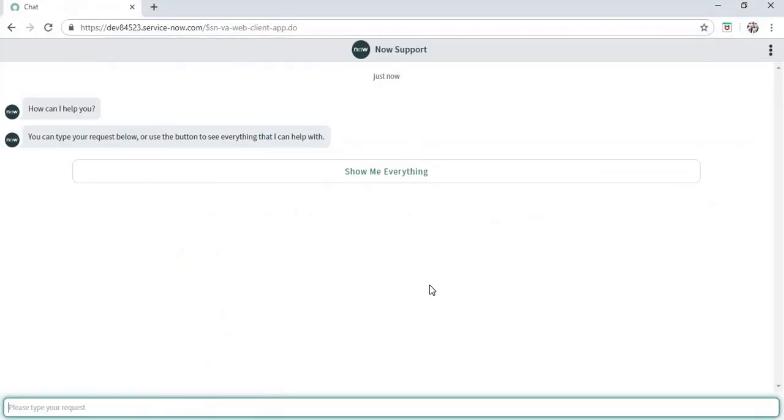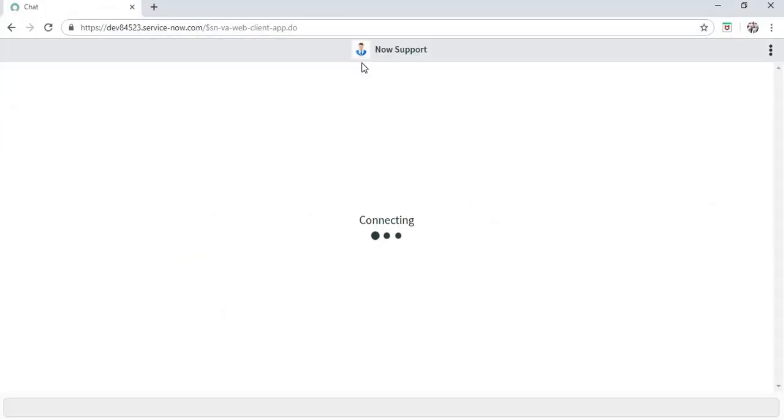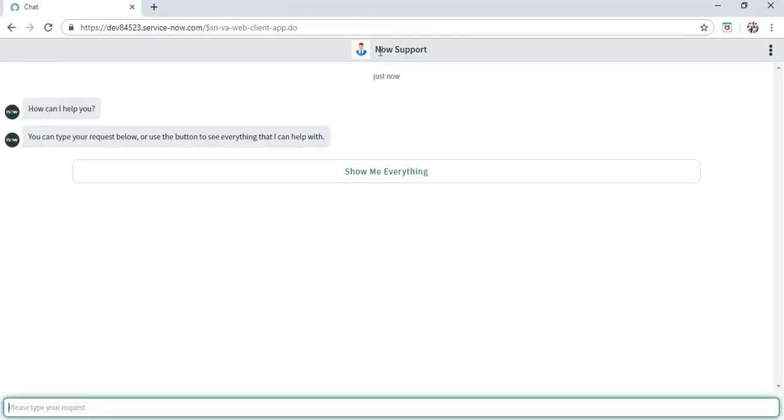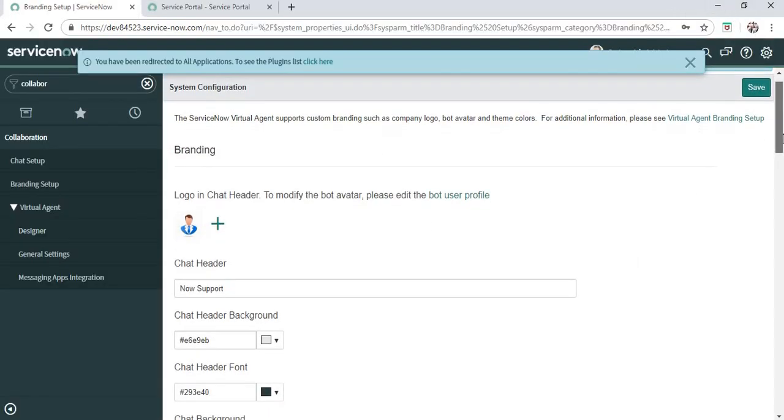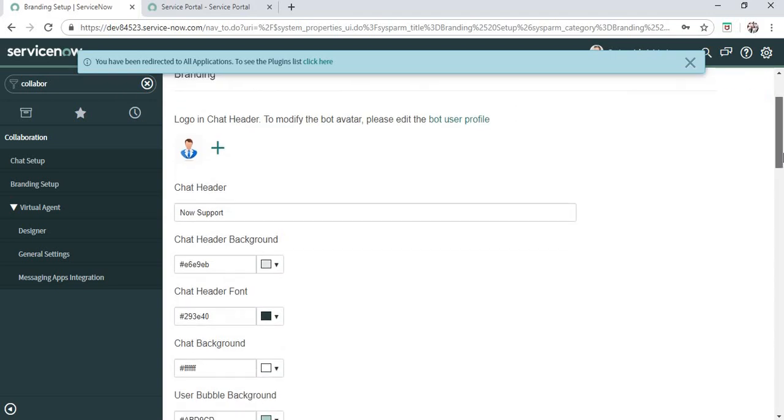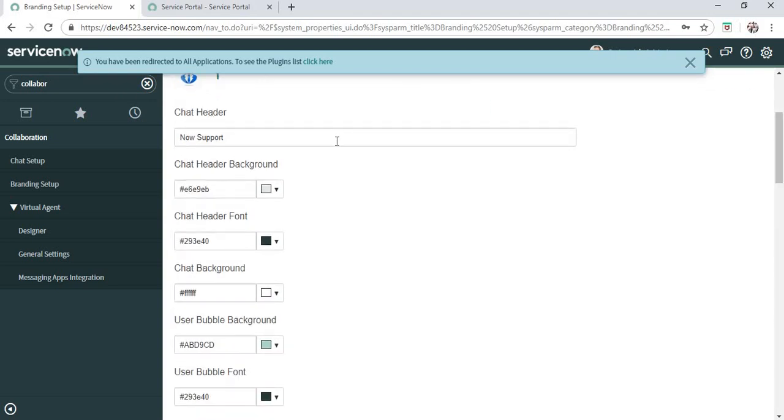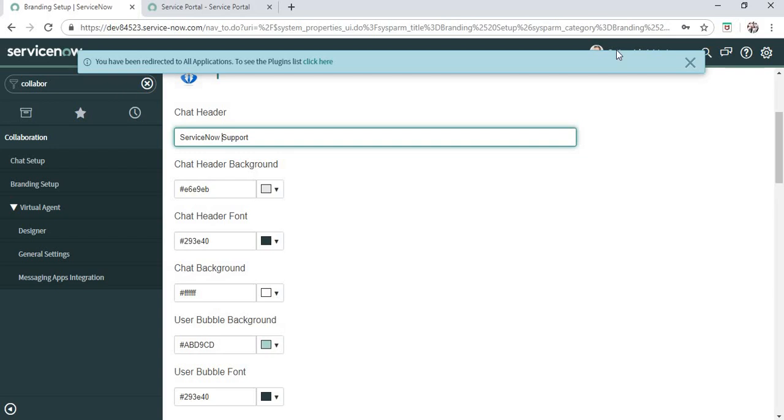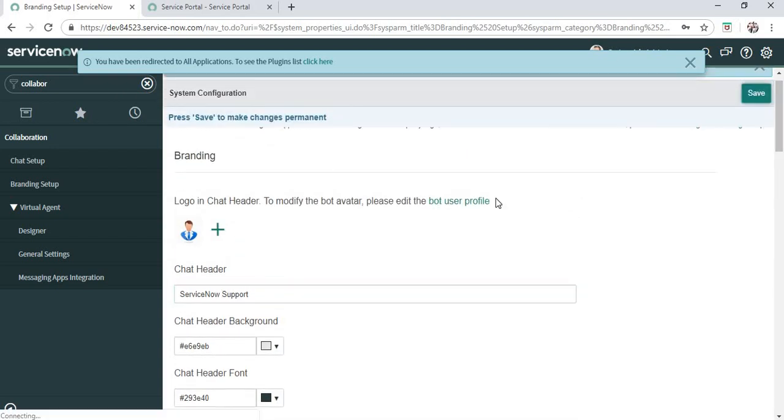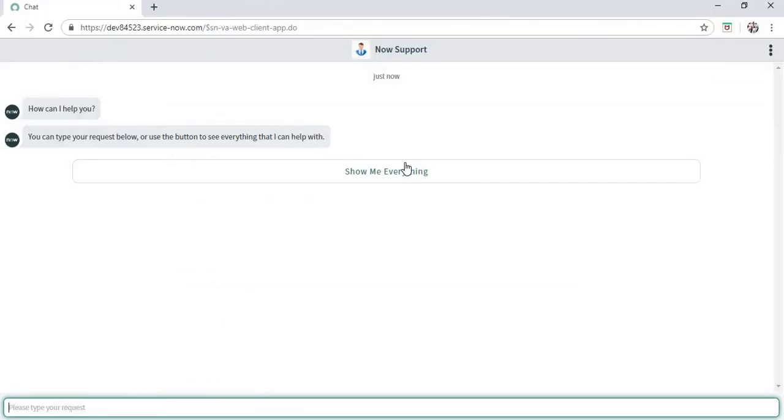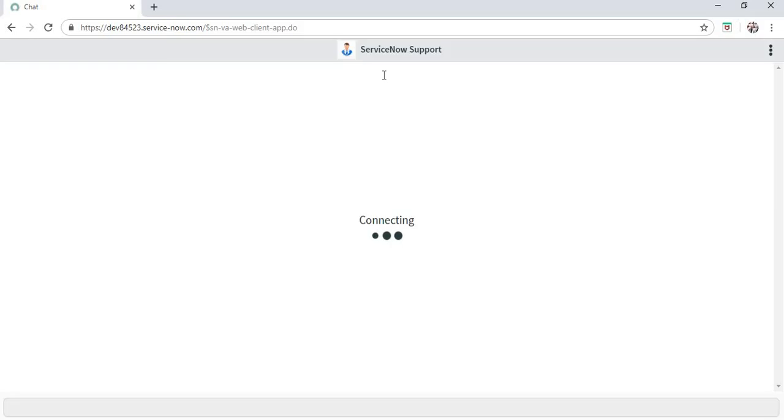You see the banner image on the top has been updated. You can see the new image here. You can put your company's logo here. Then we go to the header where we can change the background color. We can even change the support text. Maybe I can type in 'ServiceNow Support' and save this. Instead of the default, it now says 'ServiceNow Support', and you can see the changes here.